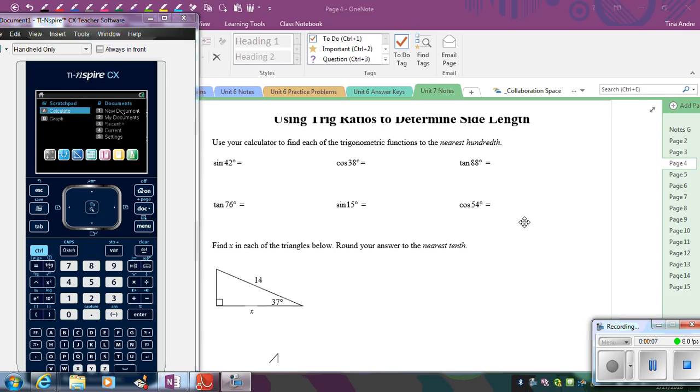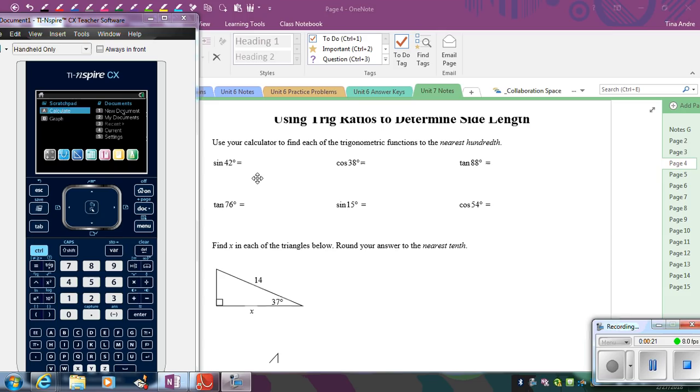So the first thing you have to be able to do is put these trig functions into your calculator. If you look at these, all of these angles that we're trying to find the trig ratio of are all in degrees. So that means you have to tell your calculator that you want to enter degrees, you want to be in degree mode.